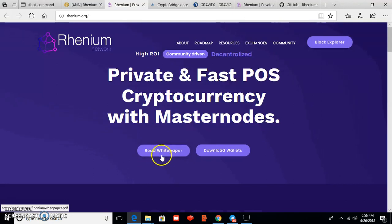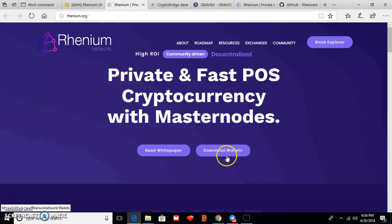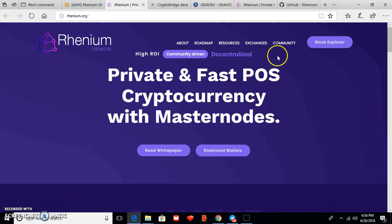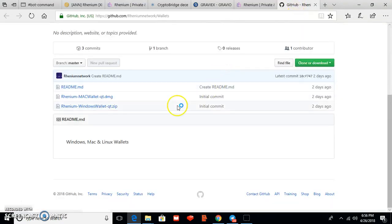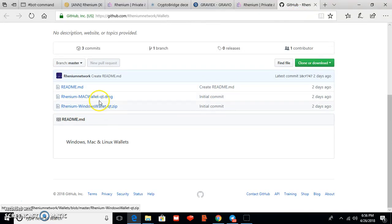And this is their download wallet. This is their wallet link, so you can also click on this link and you can see this is their Rhenium Mac wallet, Windows wallet. Okay, so you can easily download it here.